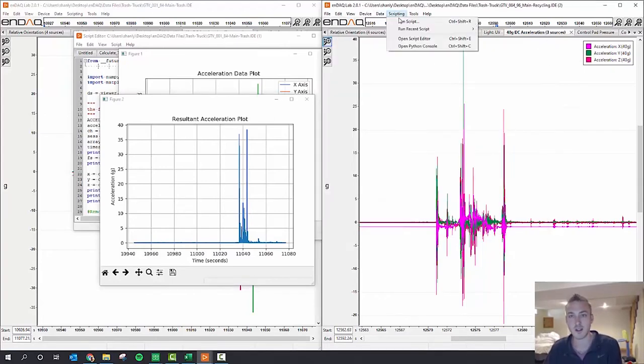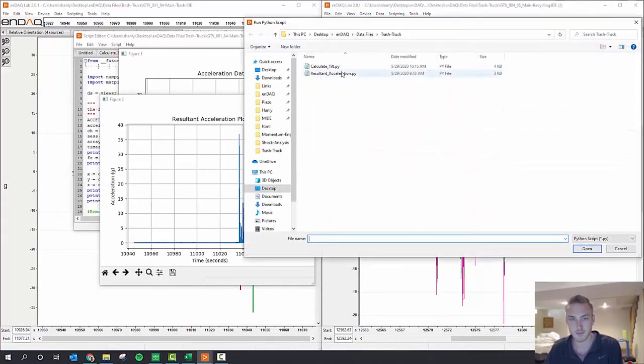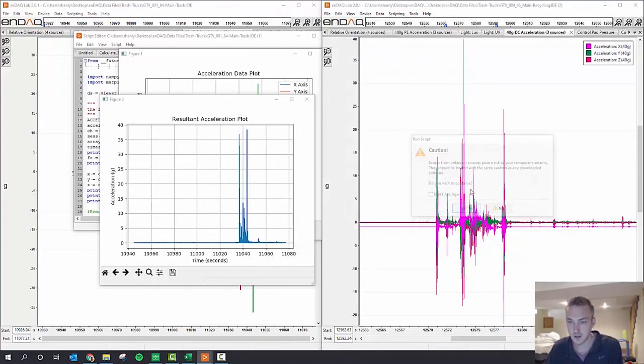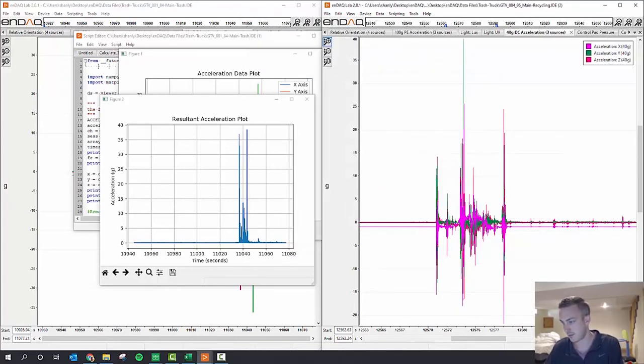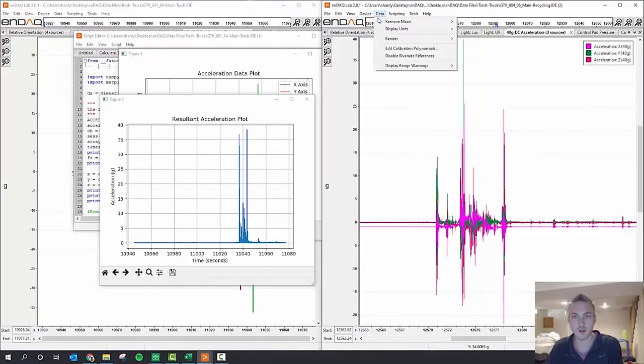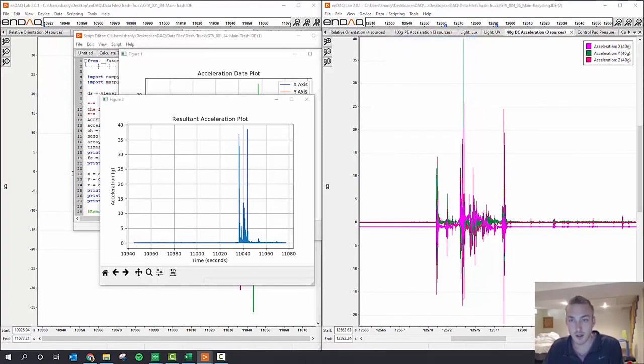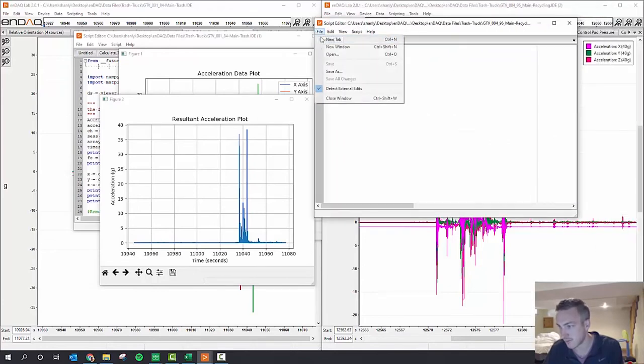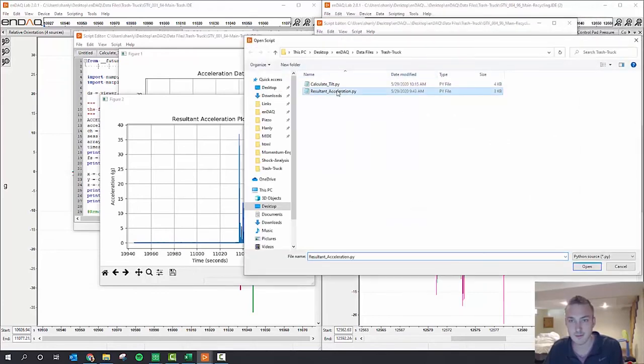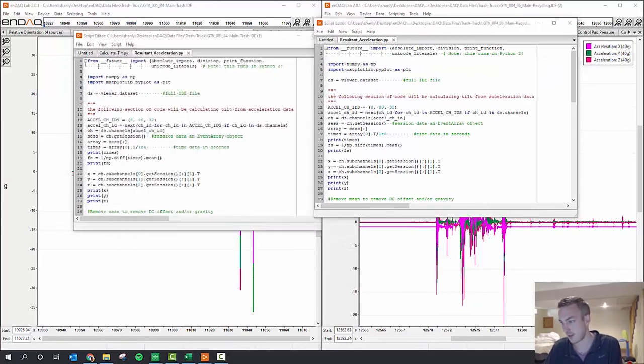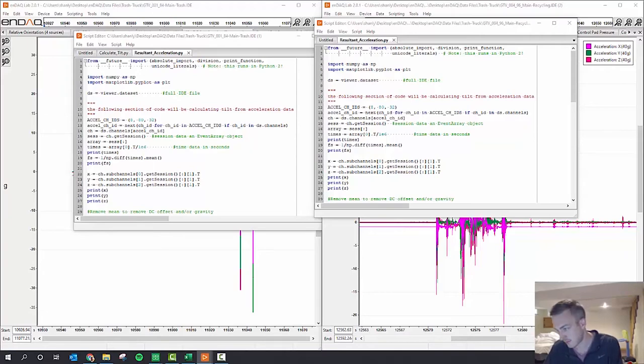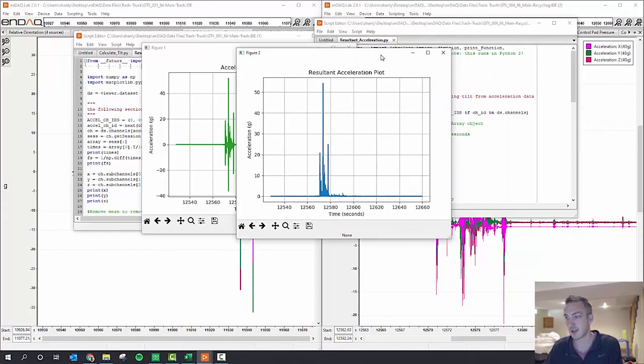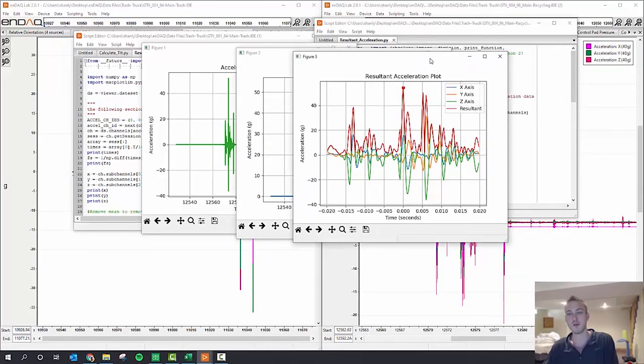And I can do the script editor here also with the recycling data. So here's the data from the recycling truck, the calculated resultant, and then the 20 milliseconds before and after that peak event and the resultant.